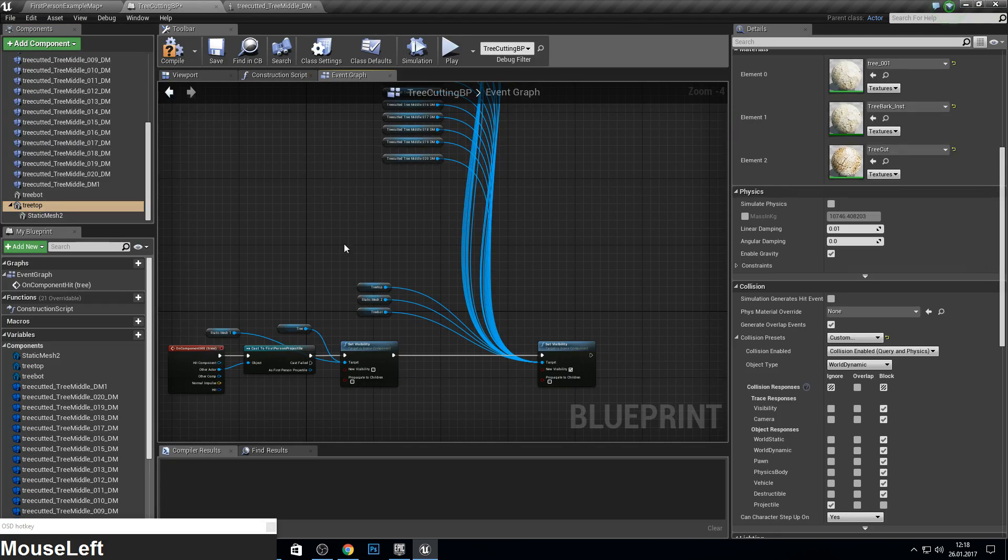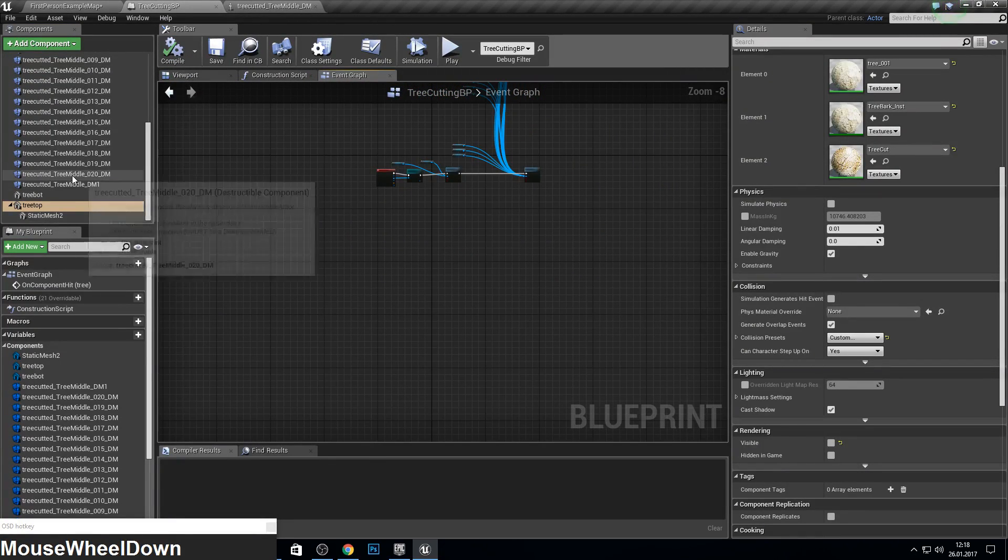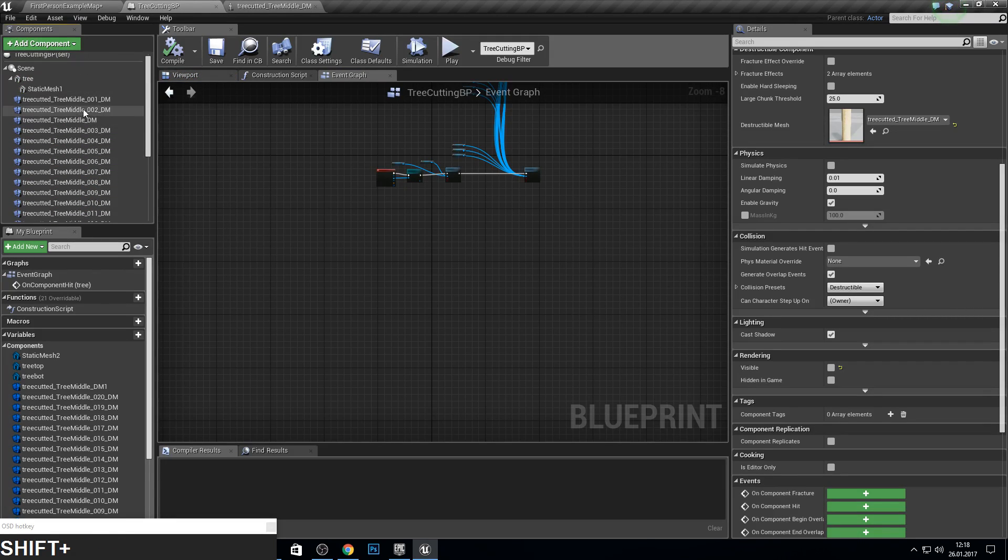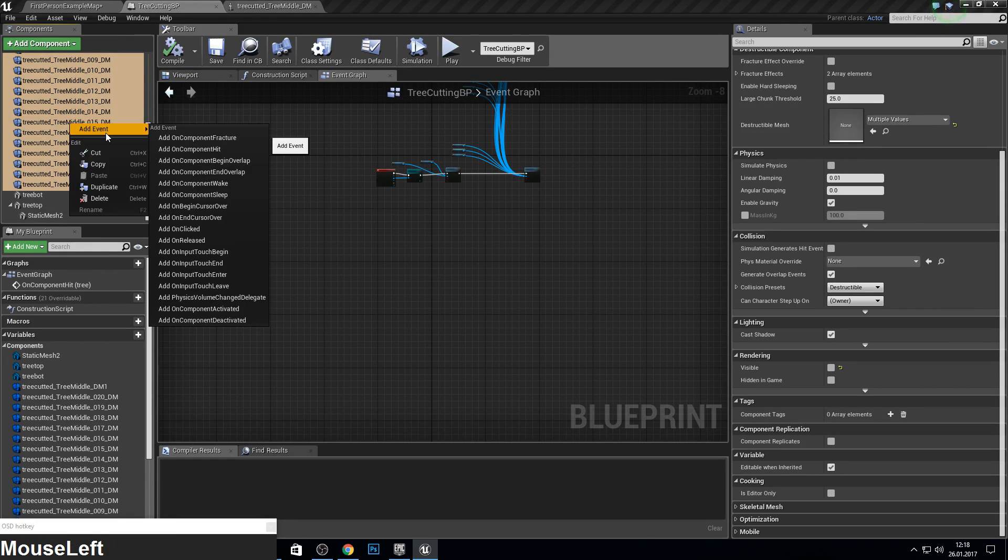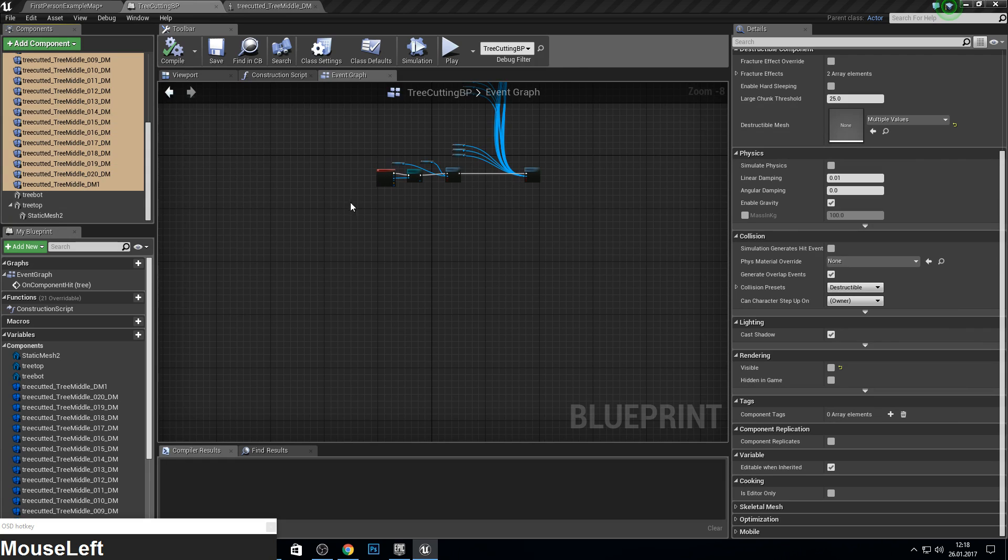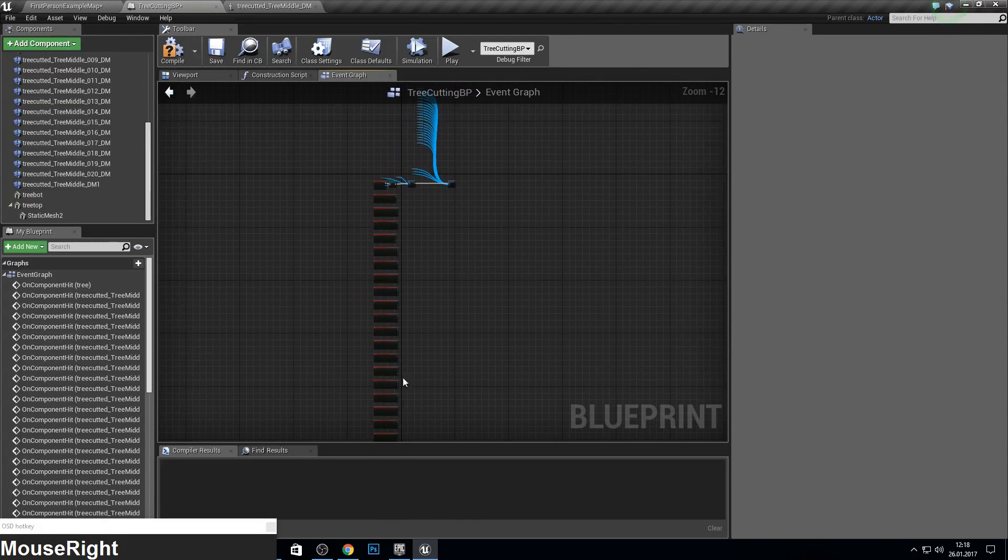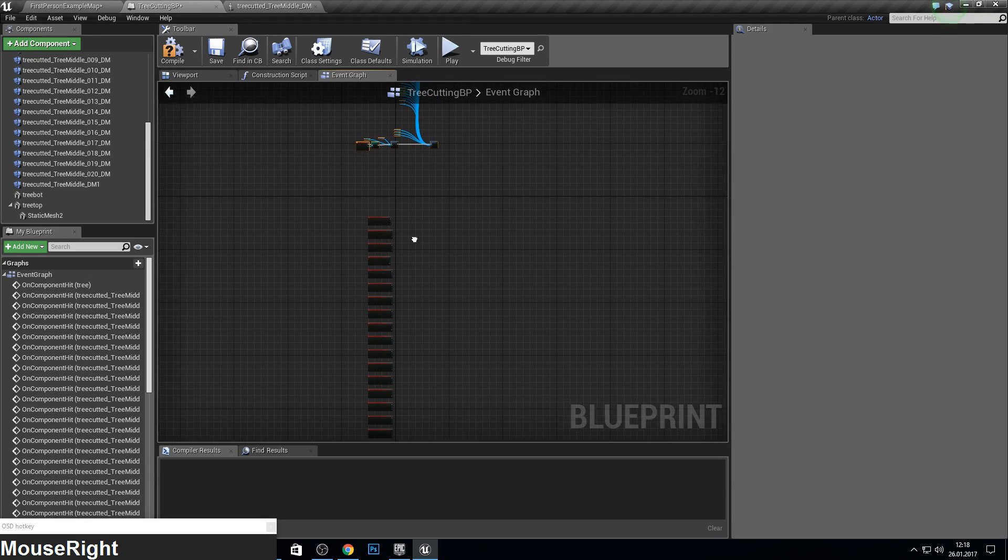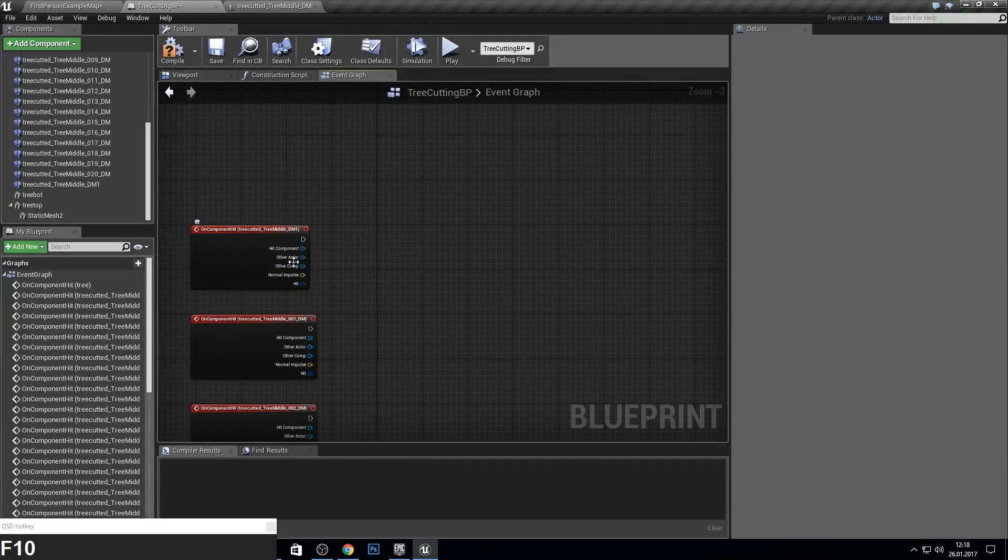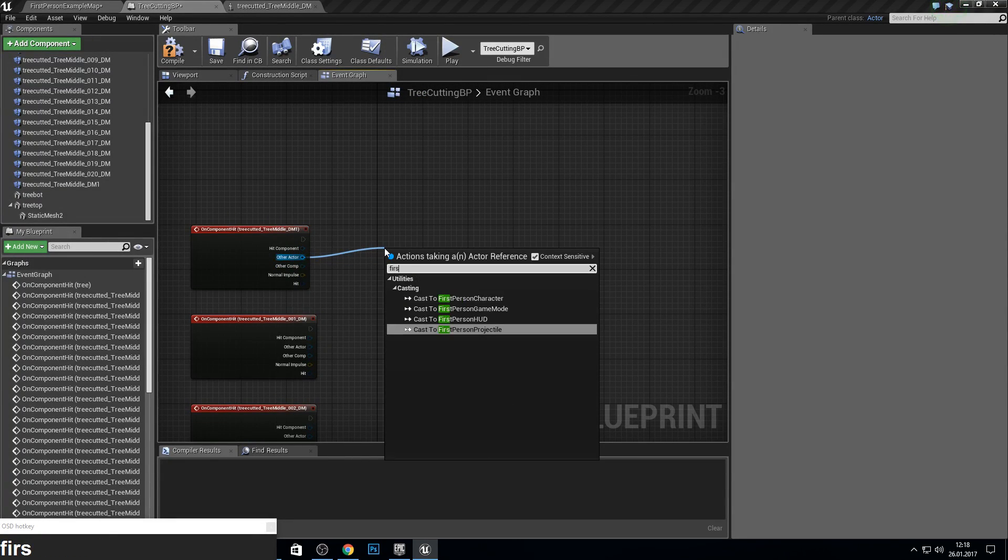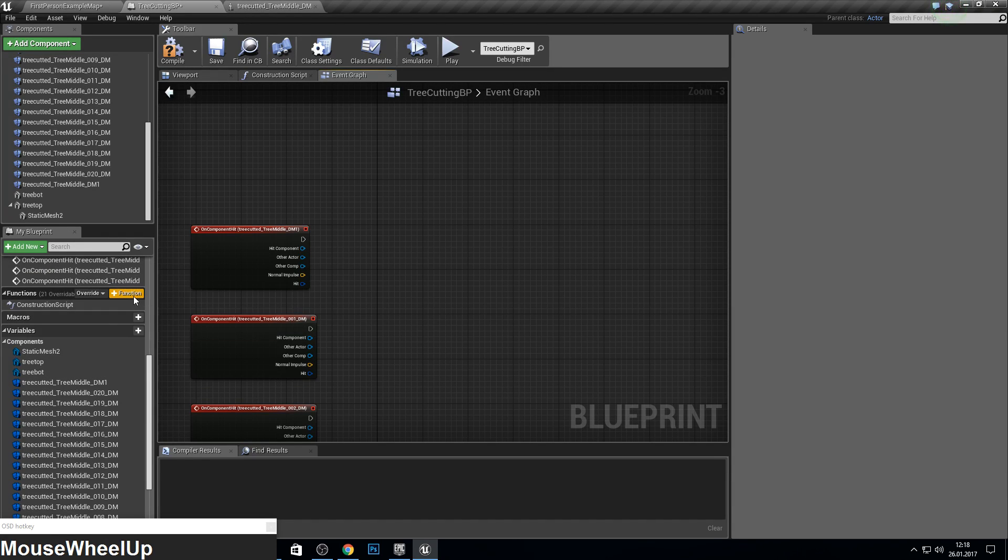Now again, the tricky part. We have to add on hits event for all 20 things here. So select all. And where is it? On component hit. So this takes also a bit more time. And maybe I pull this up and see what we got. So if the actor is the first, or just let's make a new function for this. So it's easier for us. First person projectile.